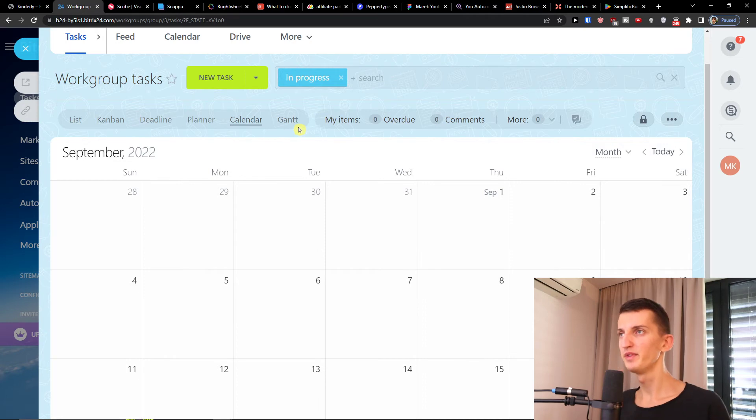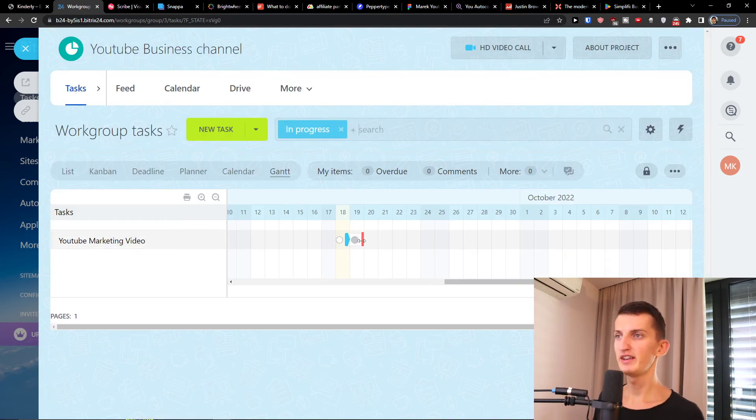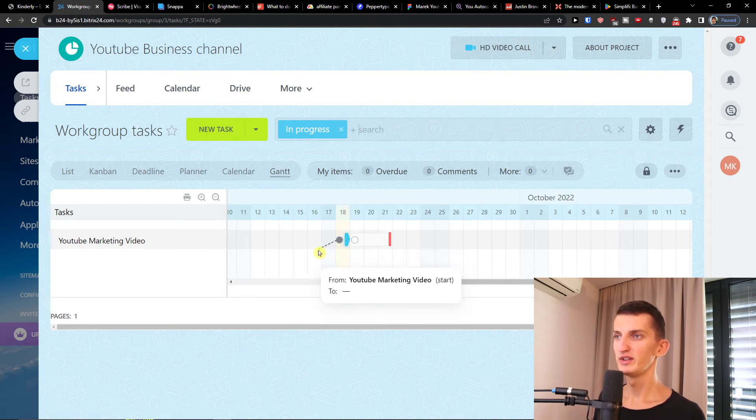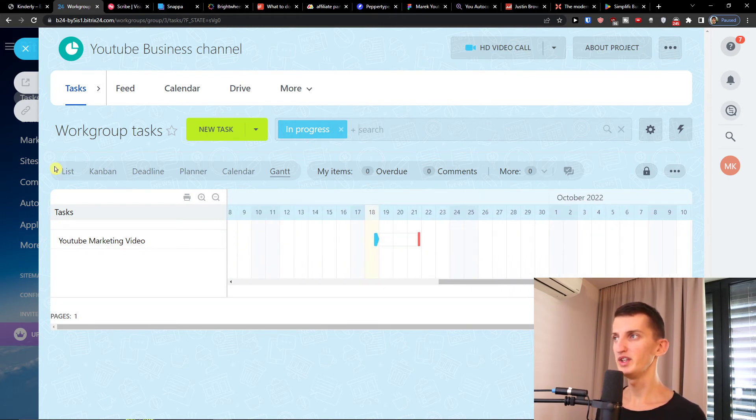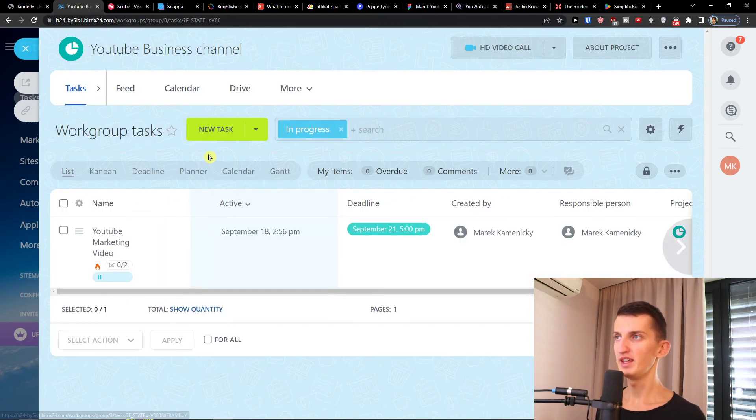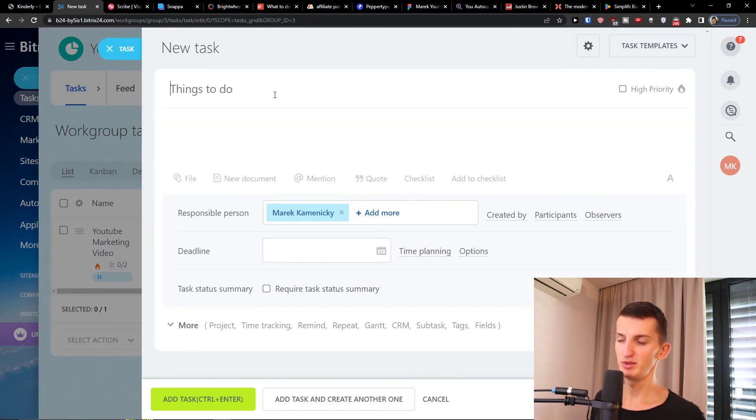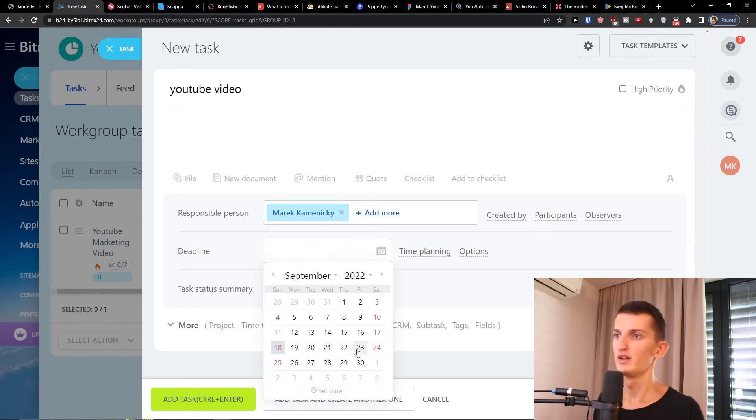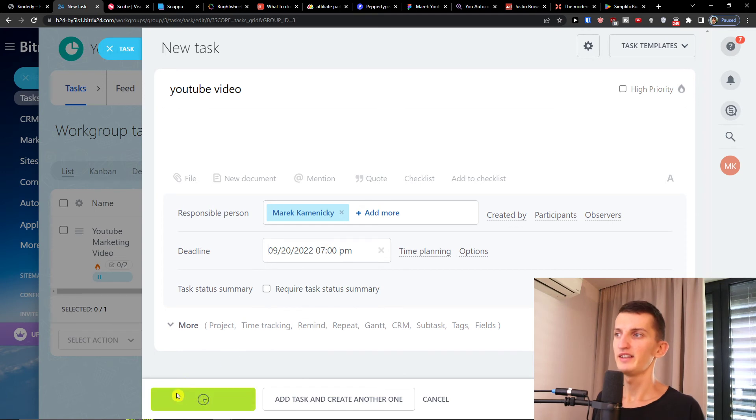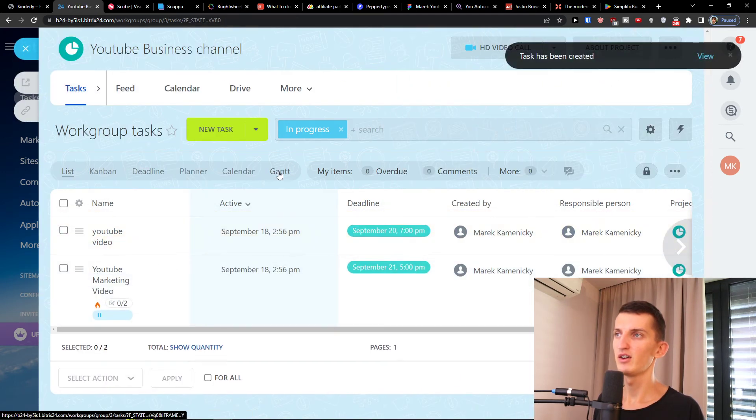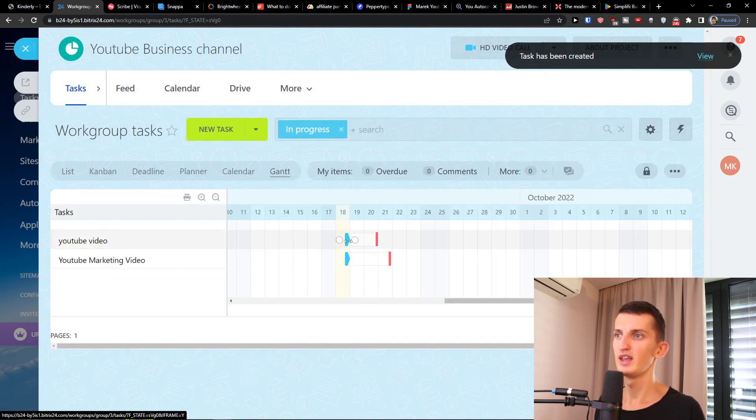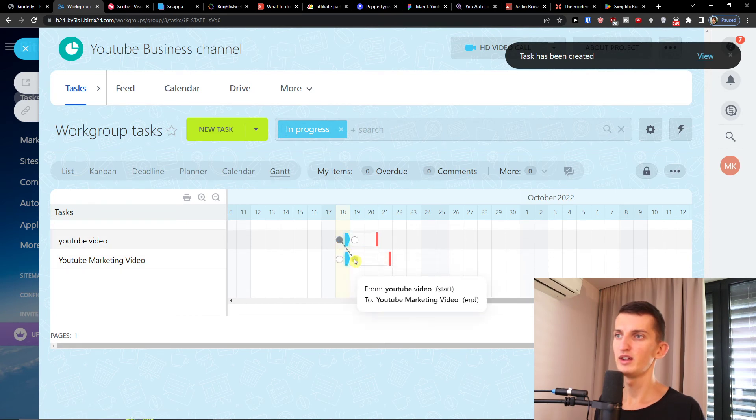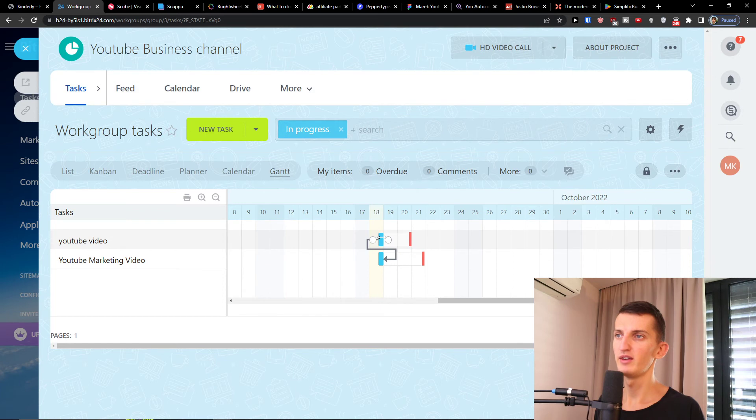That's all what you can do. And next to the calendar you can have also the Gantt chart. In a Gantt chart you're going to find the tasks and you can always, let's say I'm going to show you how we can create dependencies. When you're going to be in list here and let's say I'm going to add a new task. I'm going to Gantt.